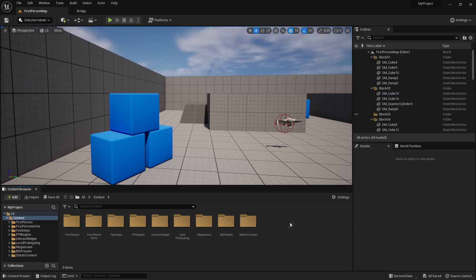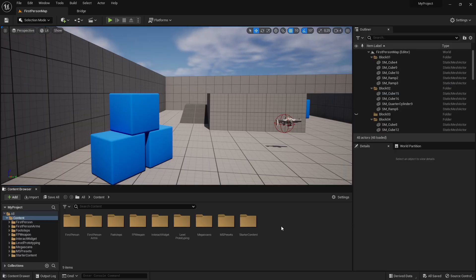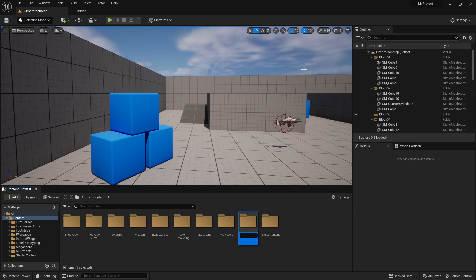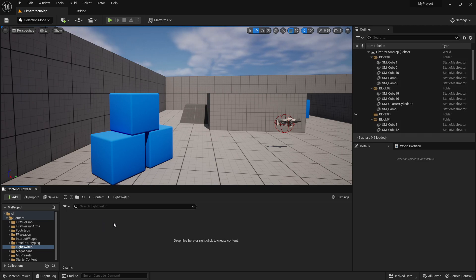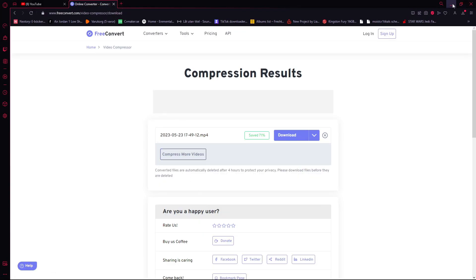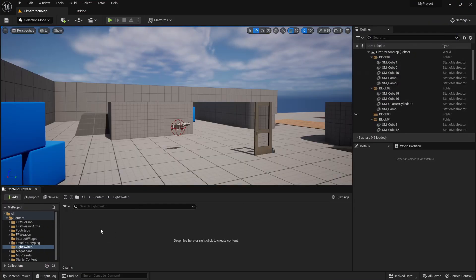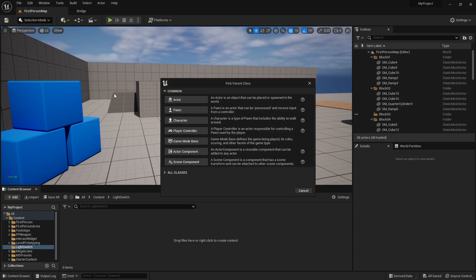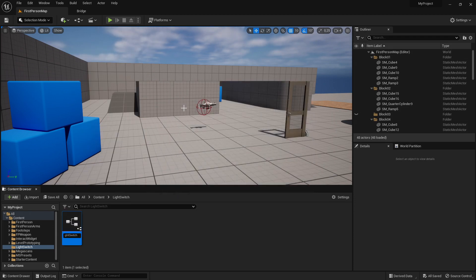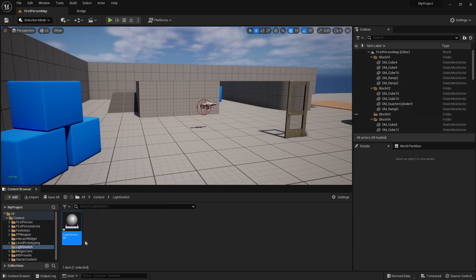Let's start. First of all, we want to create a new folder — right click, new folder — and call it 'light switch'. Then go into the folder. In here you want to import your light switch mesh. If you don't have a light switch mesh, you can find one on Sketchfab or something like that. But for this tutorial I'm just going to use the cubes that are in Unreal Engine 5. Import your mesh, then right click, blueprint class, create an actor, and call it 'light switch BP', then open it.